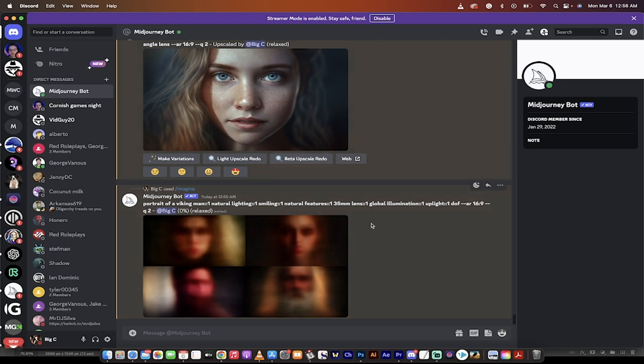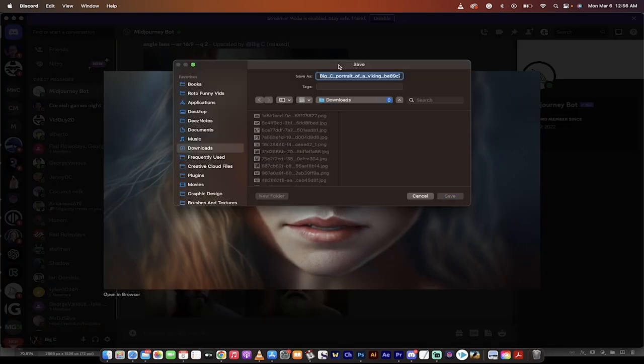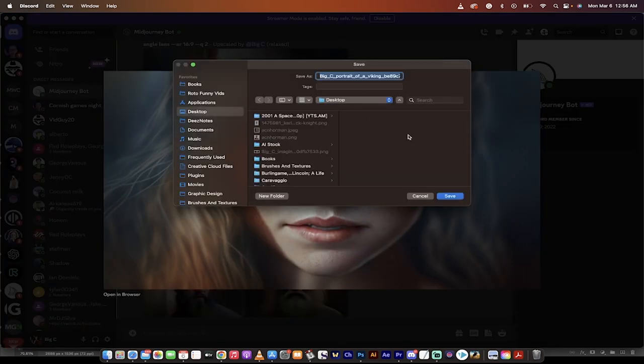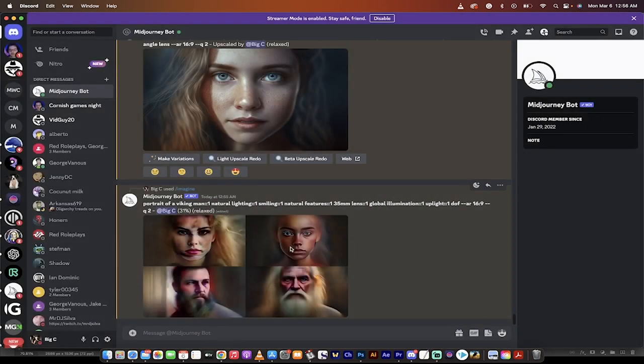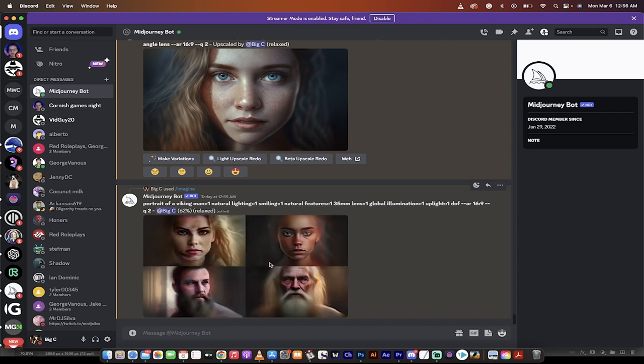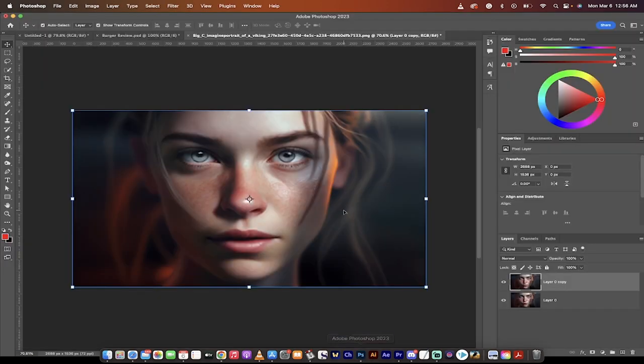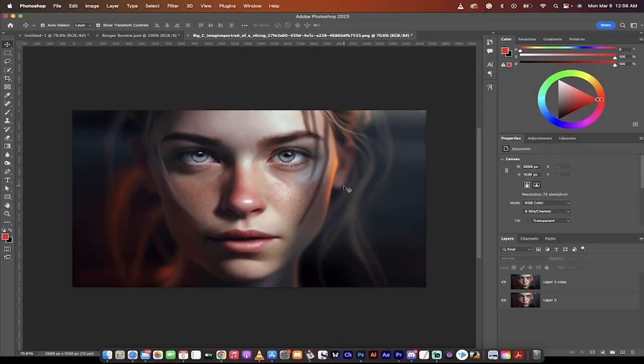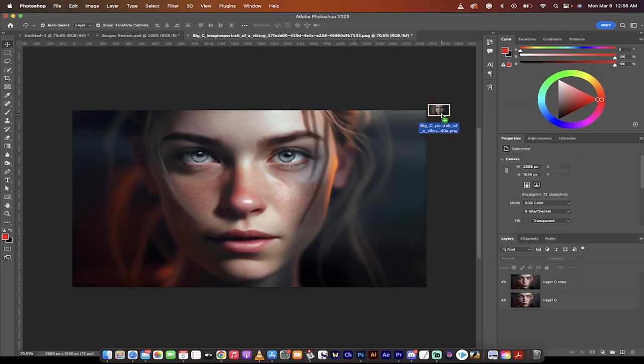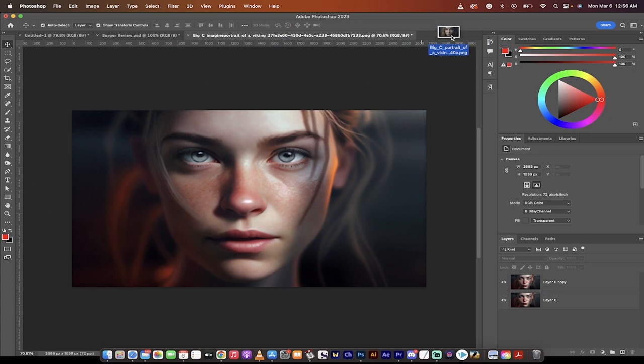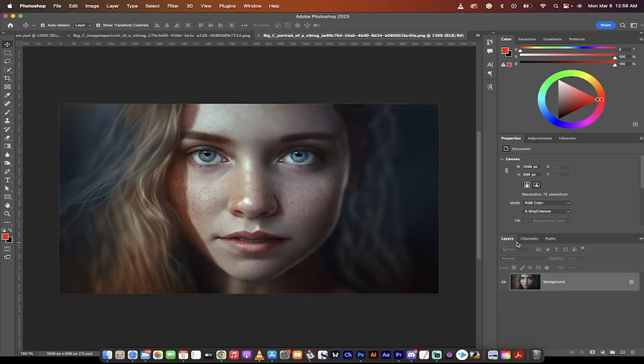So while that just cooks that one up, I'm going to right click on this one and I'm going to save the image and I'm just going to save it to my desktop and not change the name. And while it cooks up, it missed the whole portrait of a Viking man part there on one or two of these, but whatever. It ain't perfect. I'm going to go to my finder, go to my desktop, grab that image and put it into Photoshop.